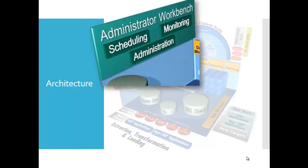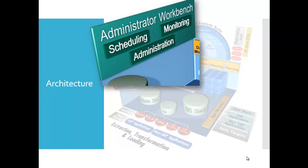First of all, the Administrator Workbench for SAP BW, abbreviated as AWB, is the main tool for tasks in the data warehousing process. It provides data modeling functions as well as functions for control, monitoring and maintenance of all processes in SAP BW, having to do with data procurement, data retention and data processing.